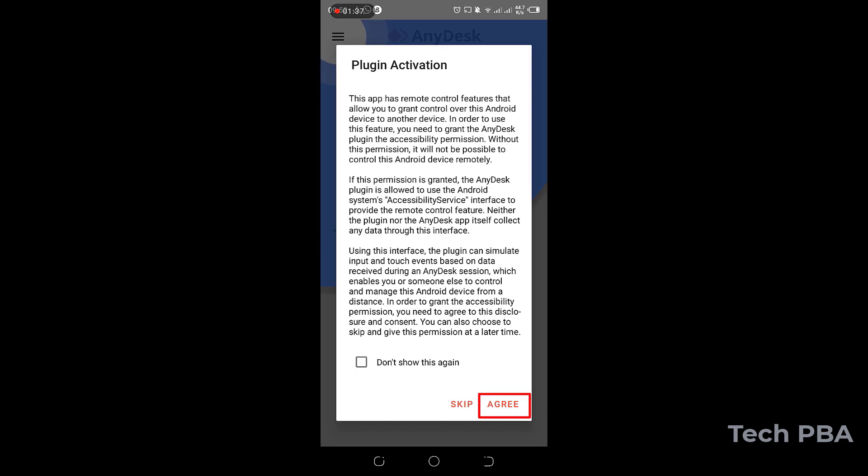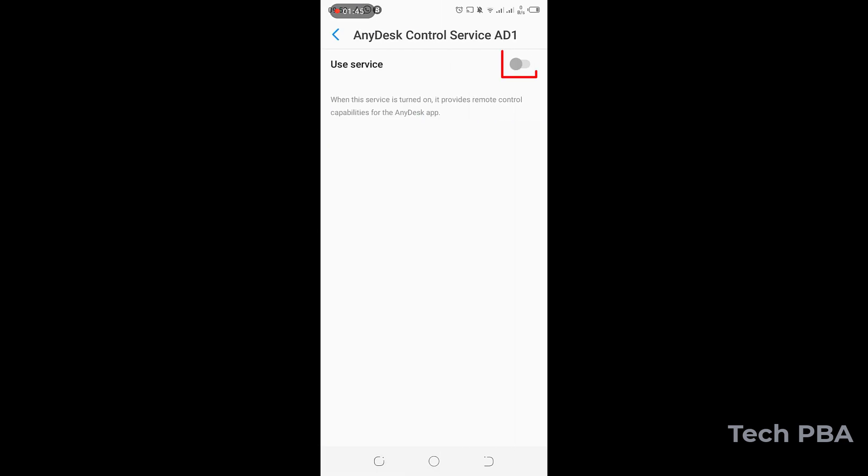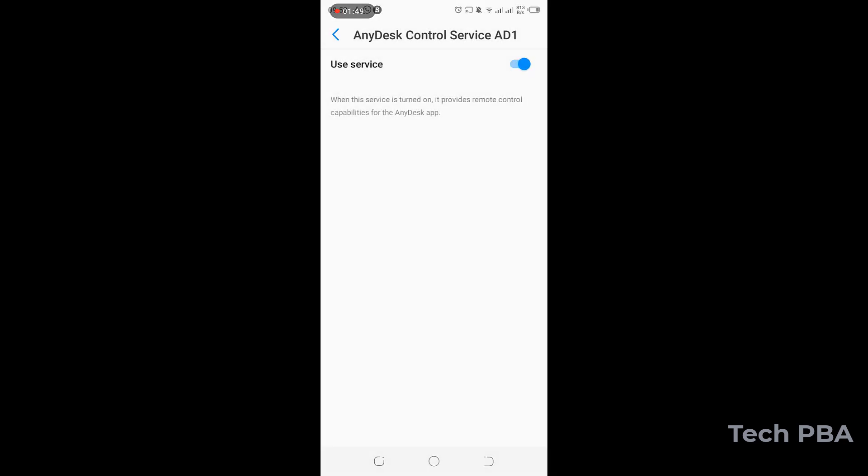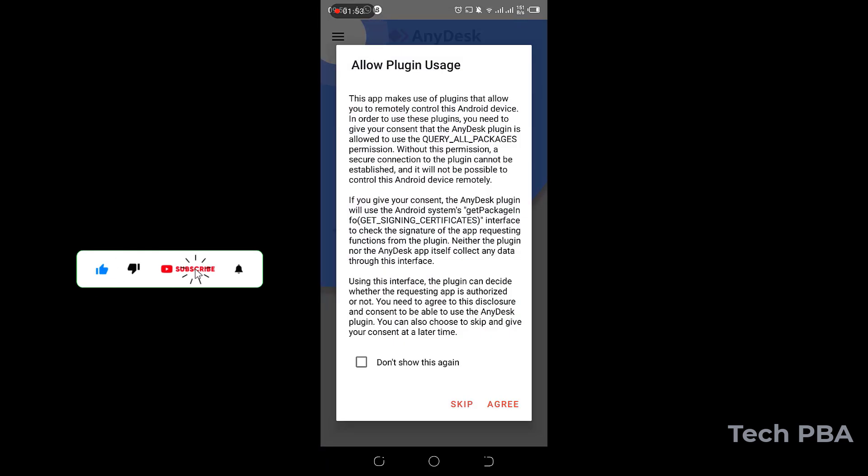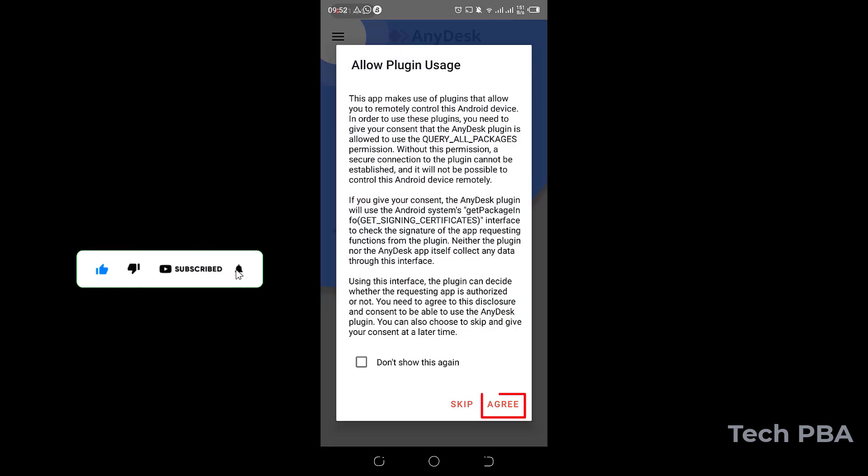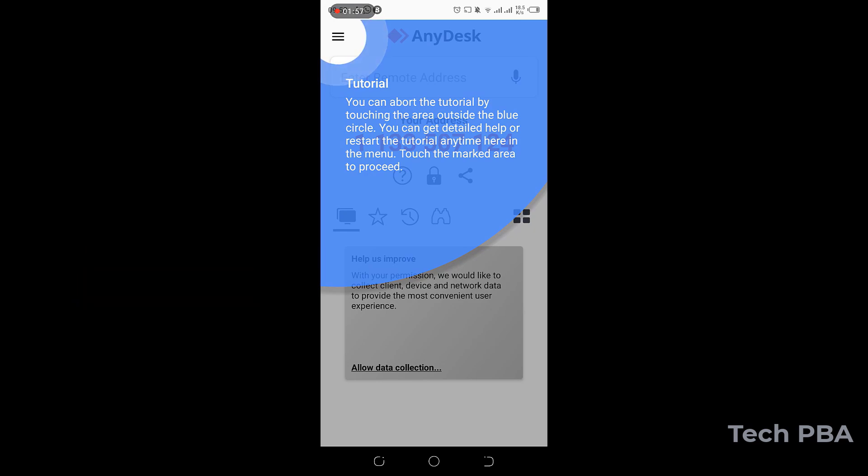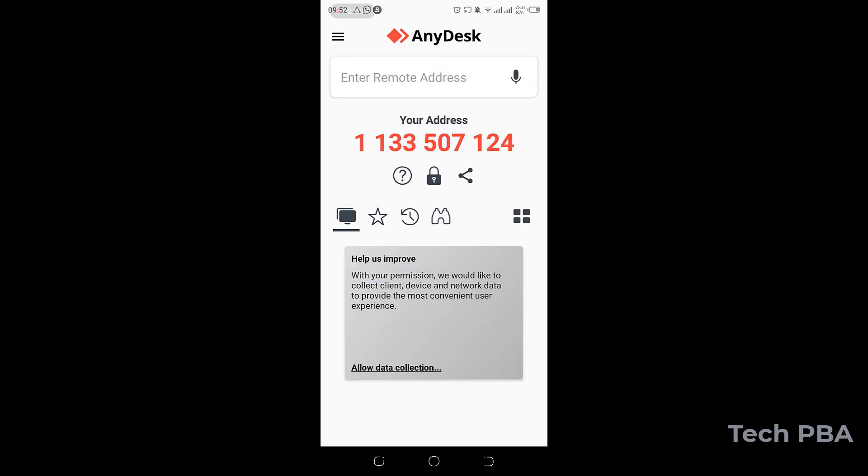I will accept the Privacy Policy. I'll tap Agree to activate the plugin. So you can see that under Accessibility, the plugin is disabled. So I'll go ahead and enable it by turning on the radio button, tap OK to enable it. And then I'll go back to the AnyDesk application and tap Agree again. I'll tap Anywhere to continue.